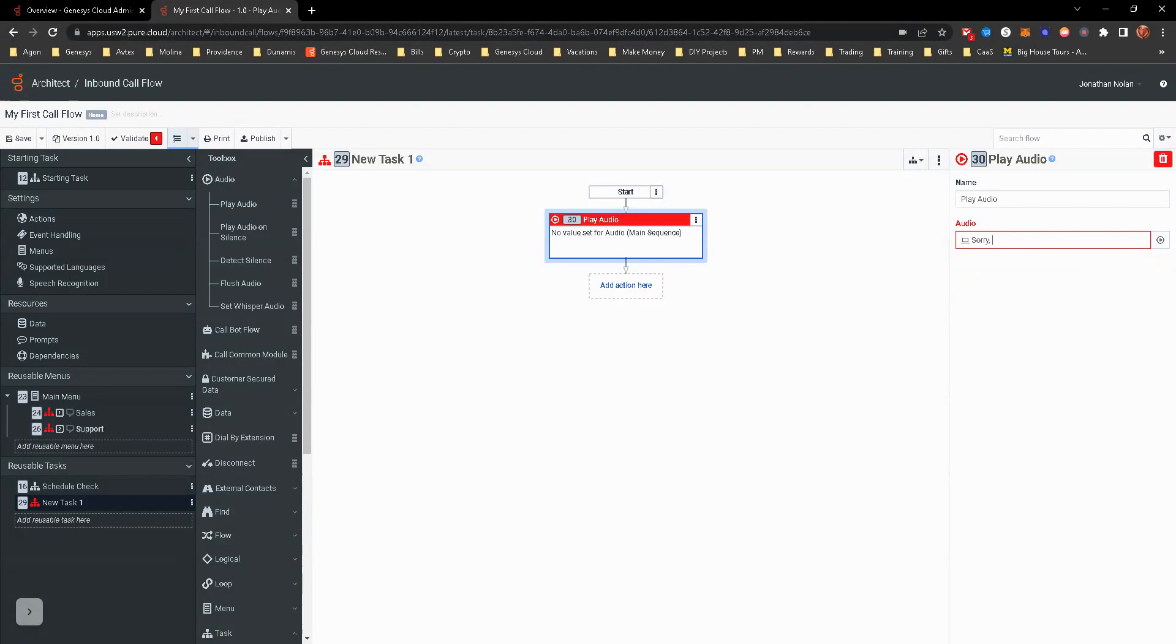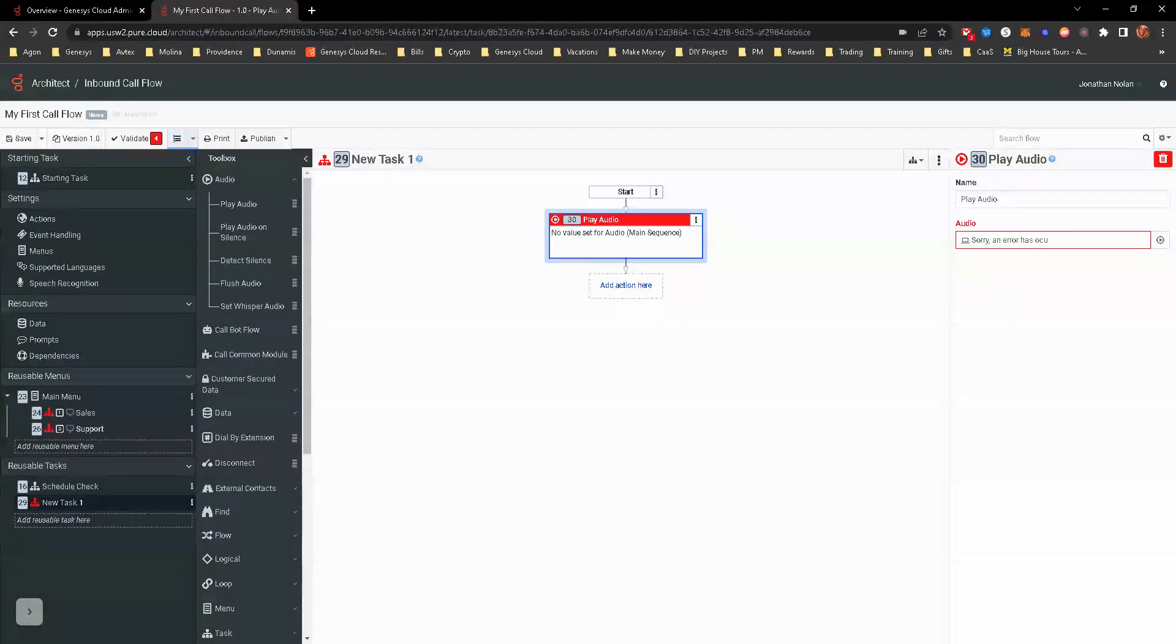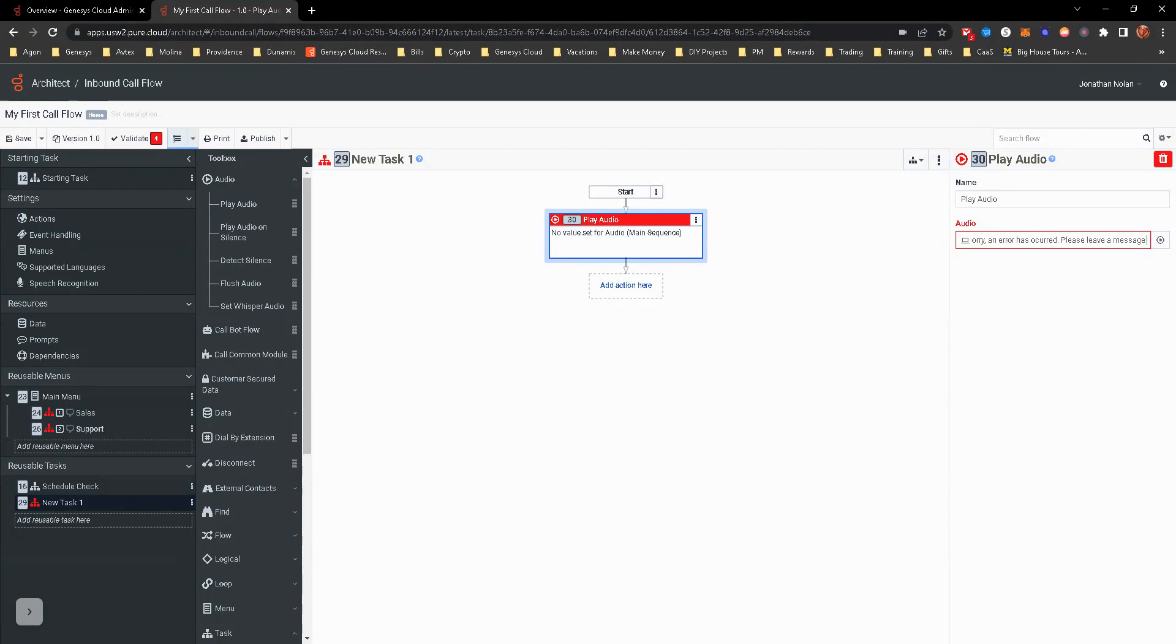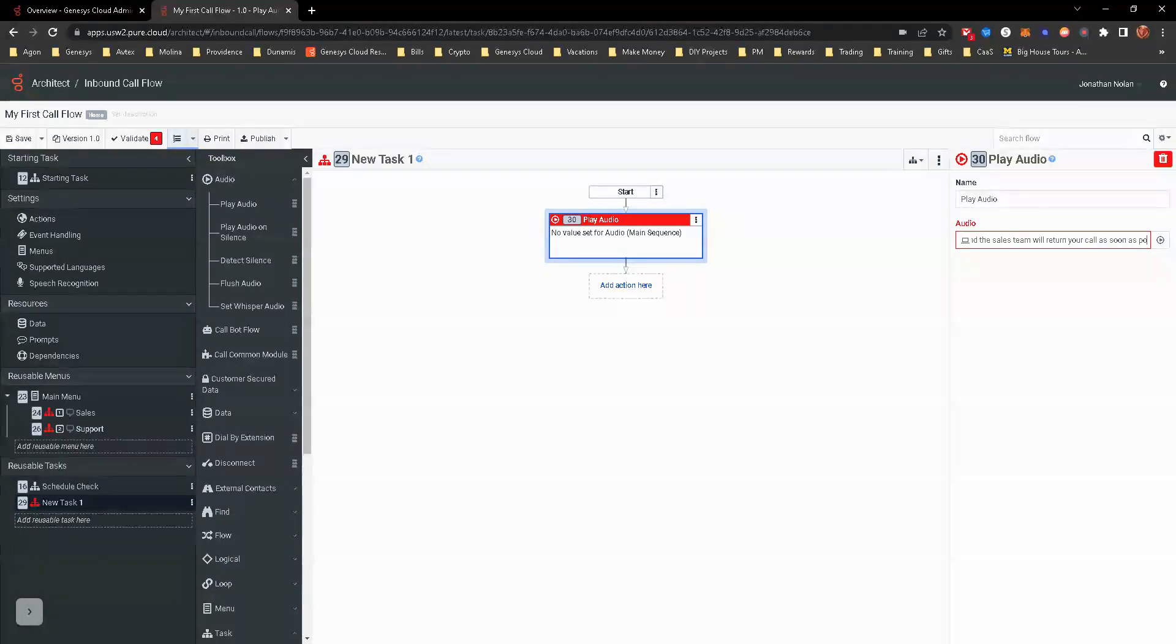But here, I'm just going to put some TTS in here. Error has occurred. Please leave a message. And the sales team will return your call as soon as possible.